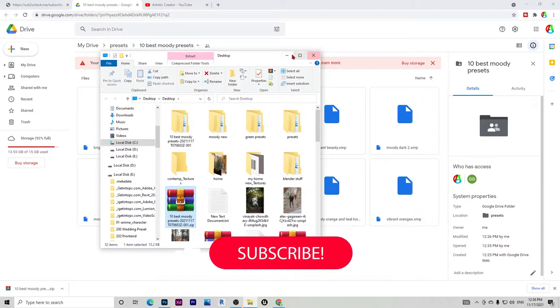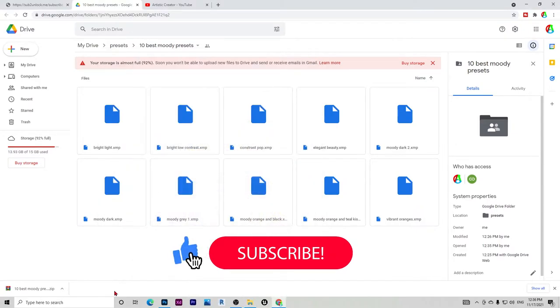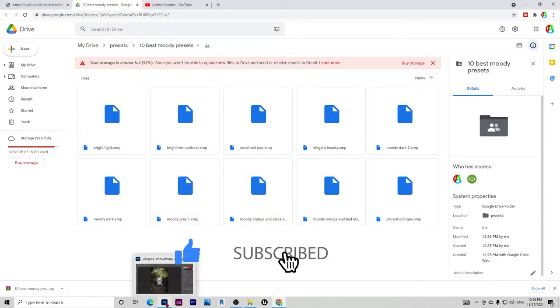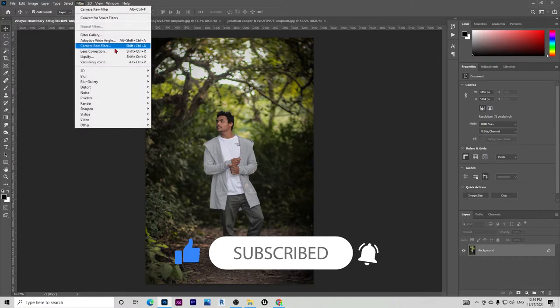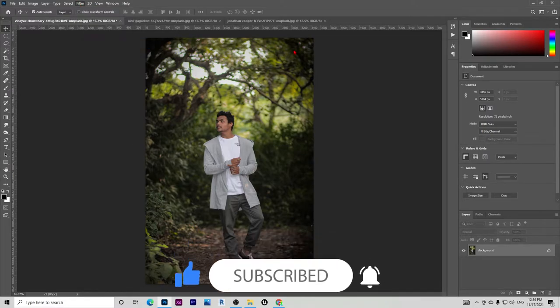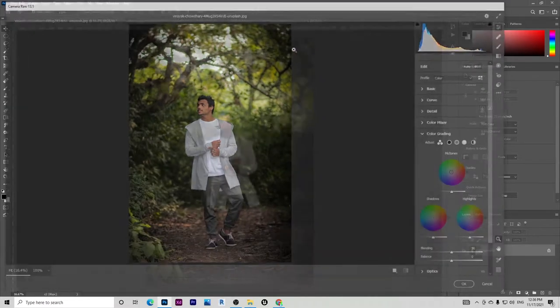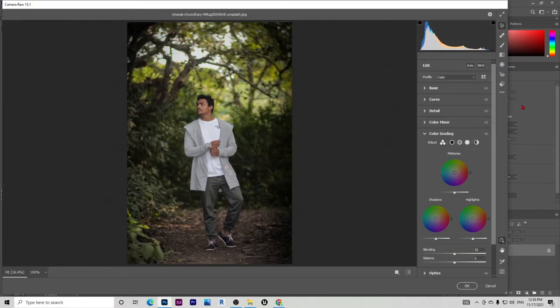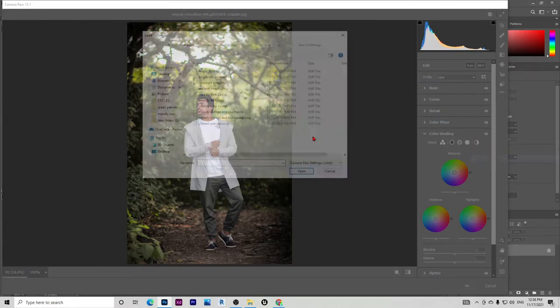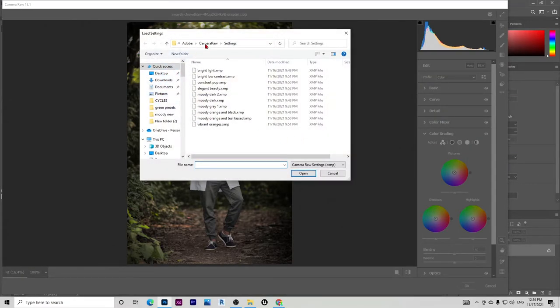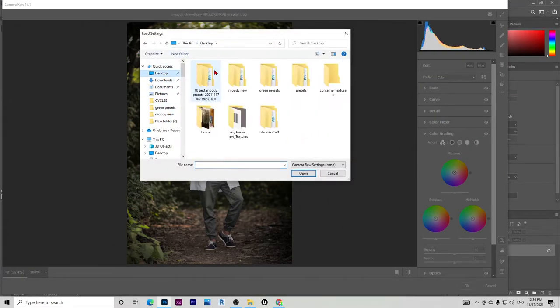Now let me show you some of the example files which I have created. This one is one of the example files, so I'll just go to Camera Raw.